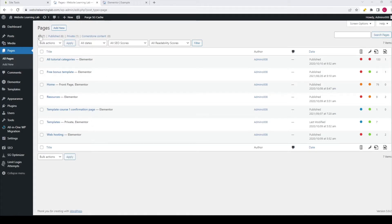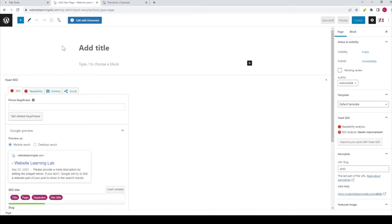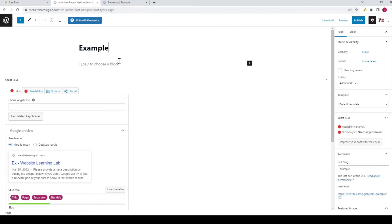I will start off by creating a new page, and therefore I go to the WordPress dashboard as you can see over here, and you can see the pages option. I already have clicked on it so you can see all the pages that are created for this website, and I will create a new page by clicking on add new. So click on it and now you can fill in a title for this page — I will call this one Example 1.